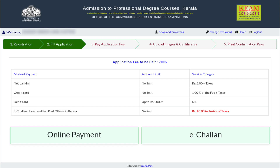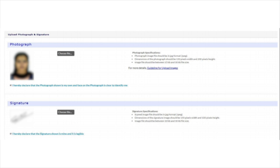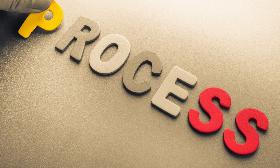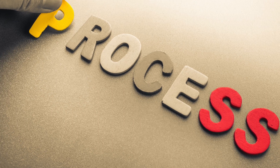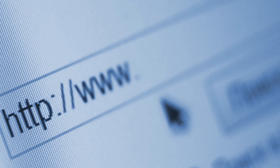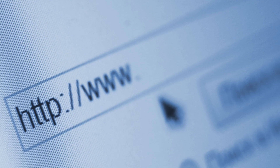Next, the candidates will have to pay the application fee. The fee can be paid through online or e-challan mode. After the payment is done, the scanned photograph and signature has to be uploaded as per the specifications mentioned by the authorities, along with the required documents. Finally, the confirmation page has to be printed out. For a more detailed application process, check our article on KEM 2020 application form — link is available in the description box.